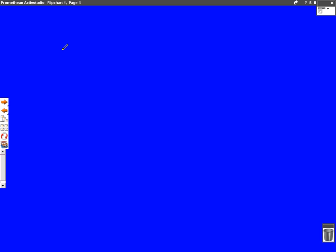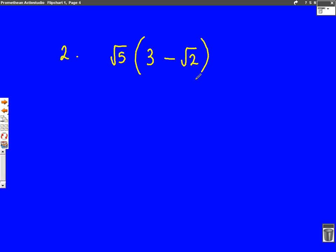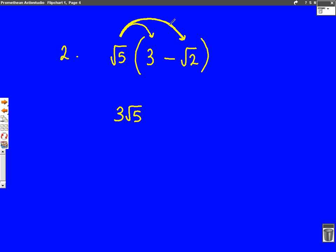Let's do one more of those in case you found that a bit difficult. Number two: root five, brackets, three minus root two. Again, we're going to put arrows on to show what we're doing. The first arrow goes from root five to the three — we can't combine them because they're not both surds, so we write that as three root five. The second arrow goes from root five to root two — this time they're both surds, so we can combine them. Root five times root two gives us root ten because five times two is ten. This time there's a takeaway in between, so we put a takeaway in between. We can't simplify it because we don't know what the square root of five or the square root of ten is. So that is our answer.